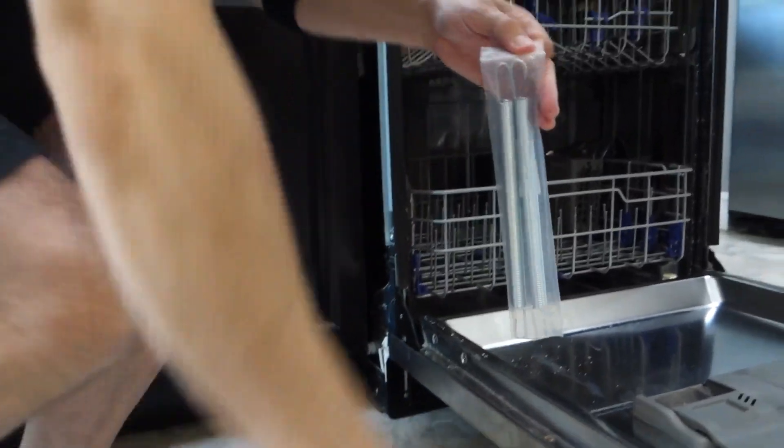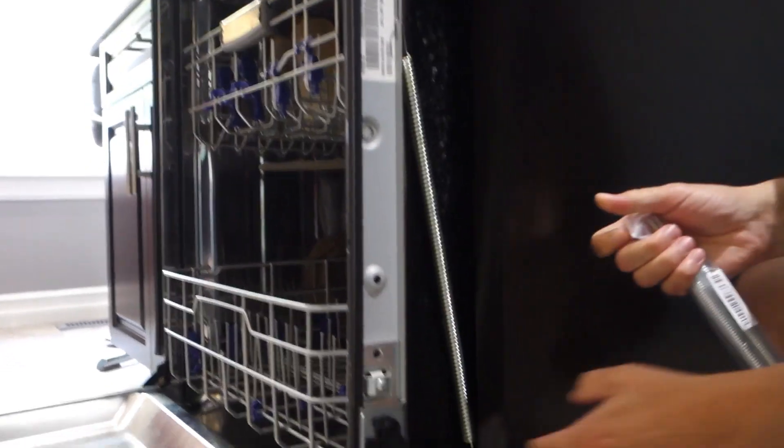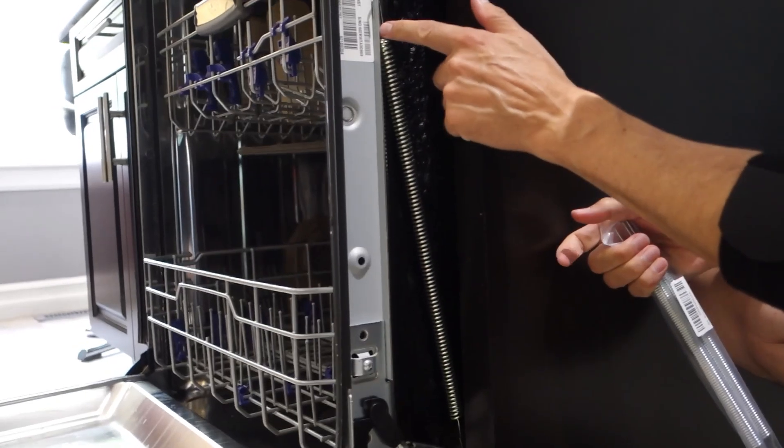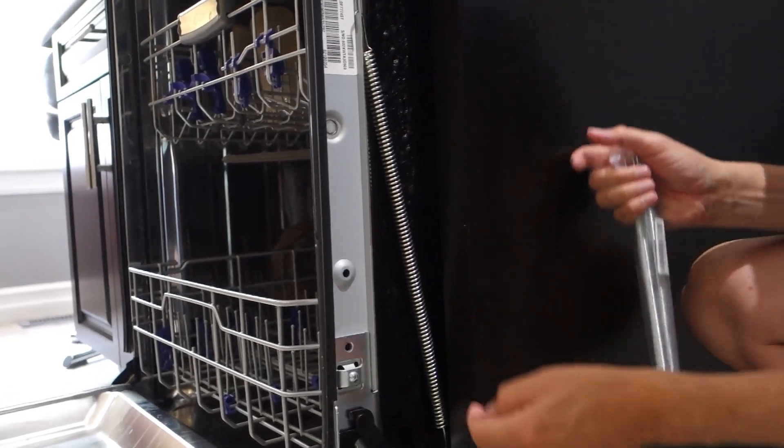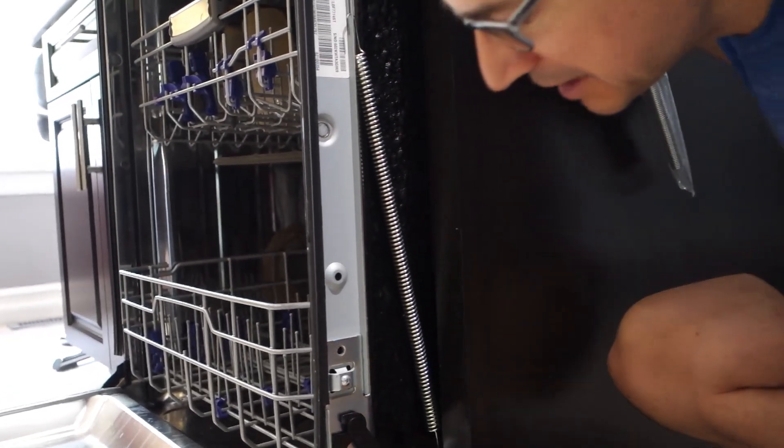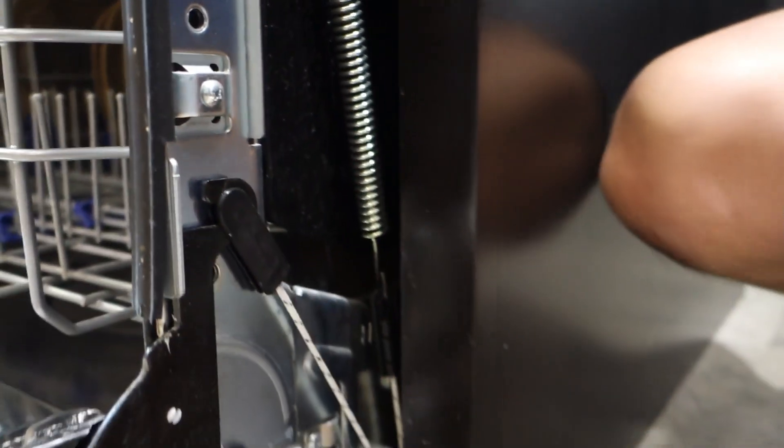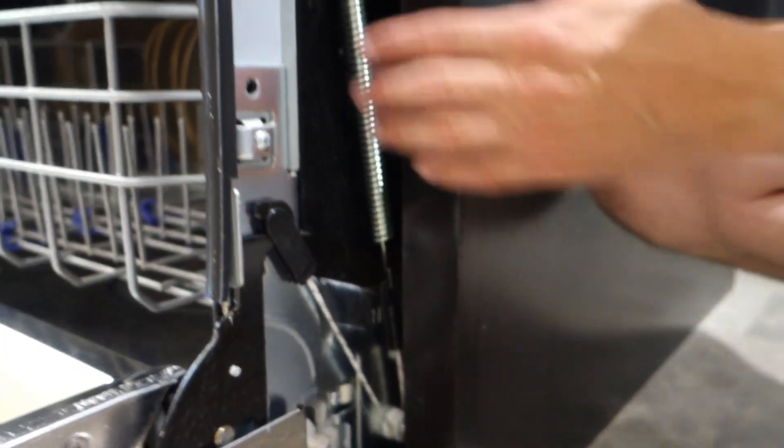I'll show you on the other side what it's supposed to look like. You have the spring hooked in the door, and then it goes down around, hooks onto this rope, around this pulley, and then onto the hinge. That helps hold the tension of the door.